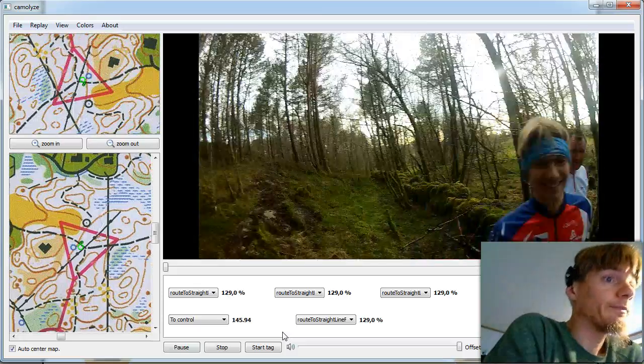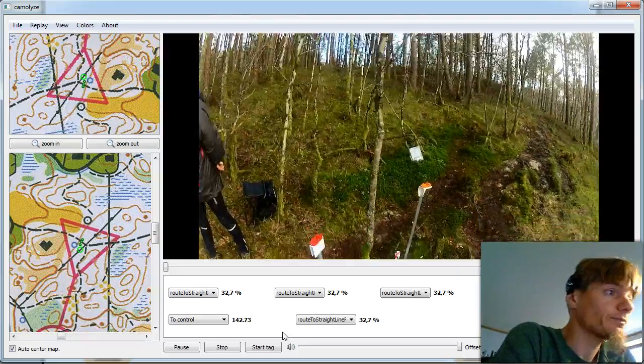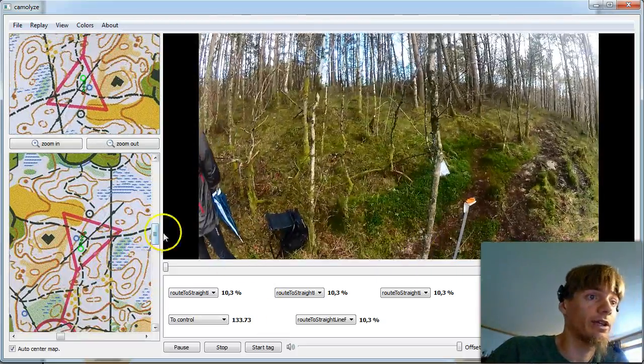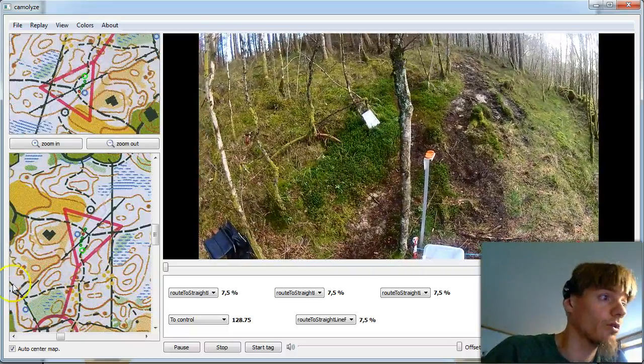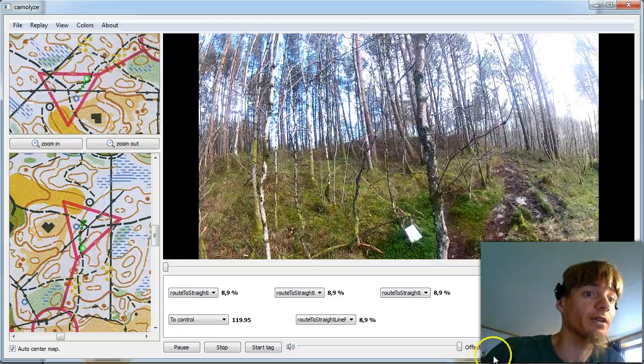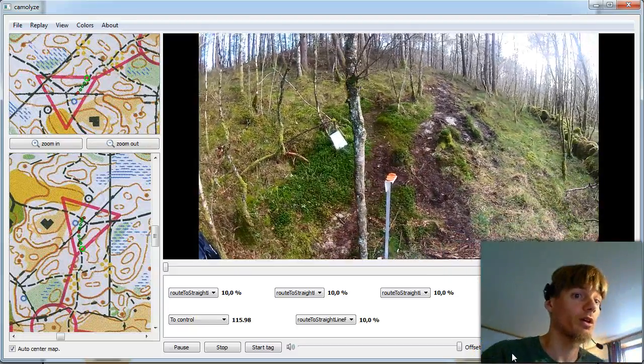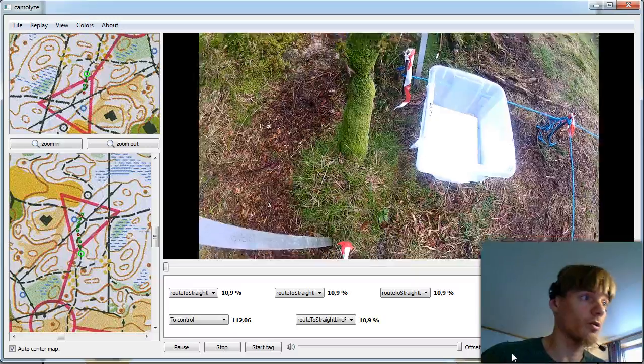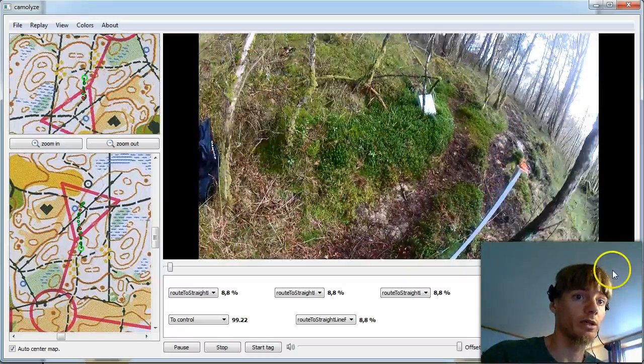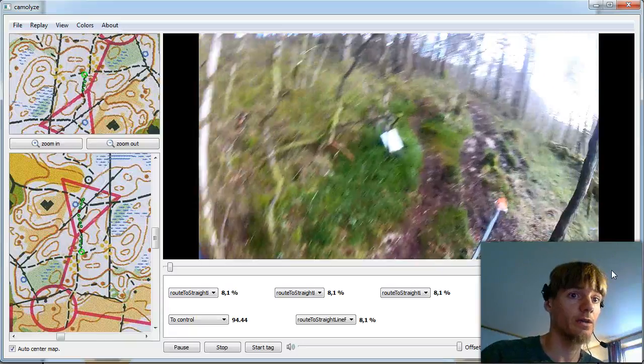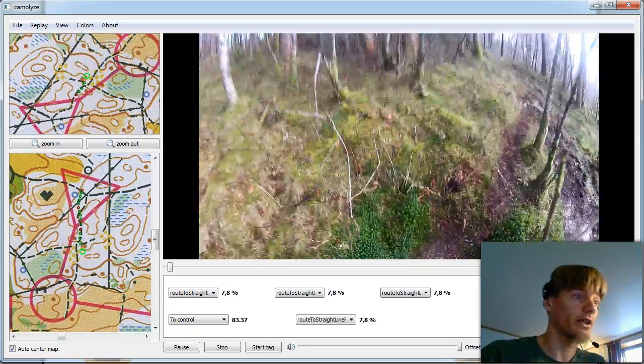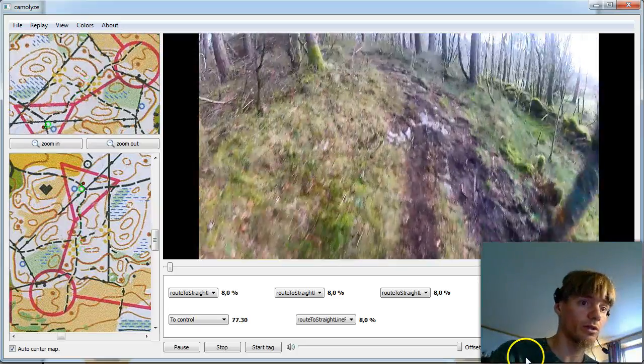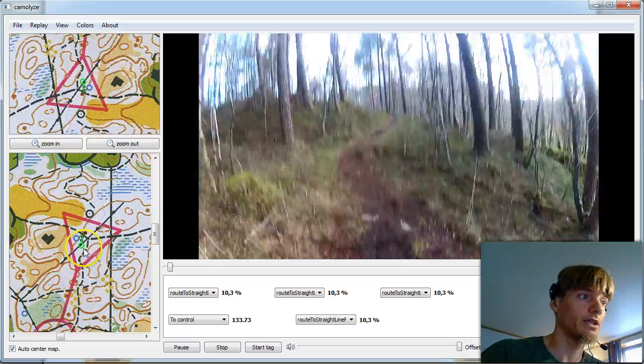OK so I usually click Auto Center map and to start the video we click just play. There we are, there we have me. I'm not the head cam runner in this case and we see that the video has not started to go while the GPS has started so we need to set an offset.